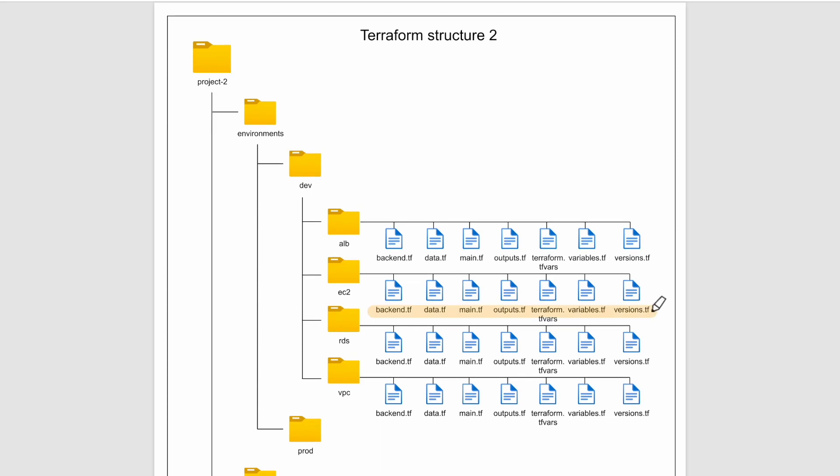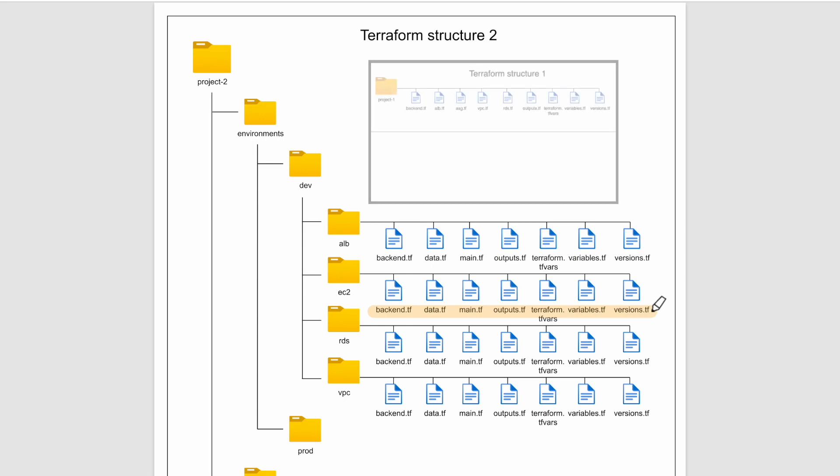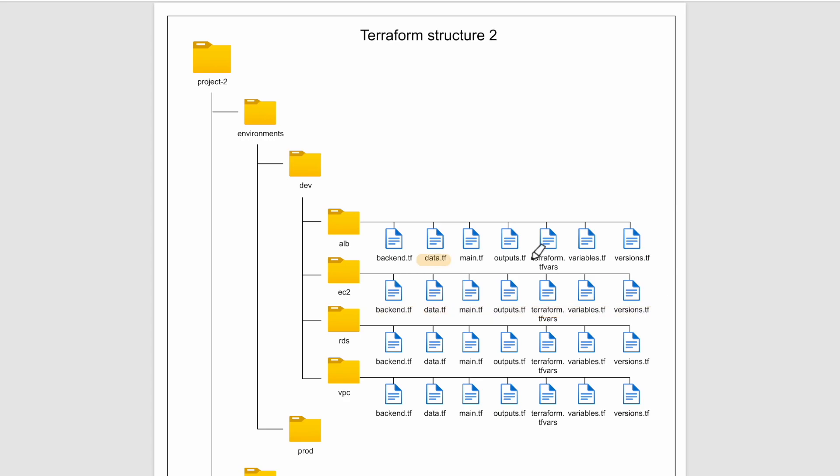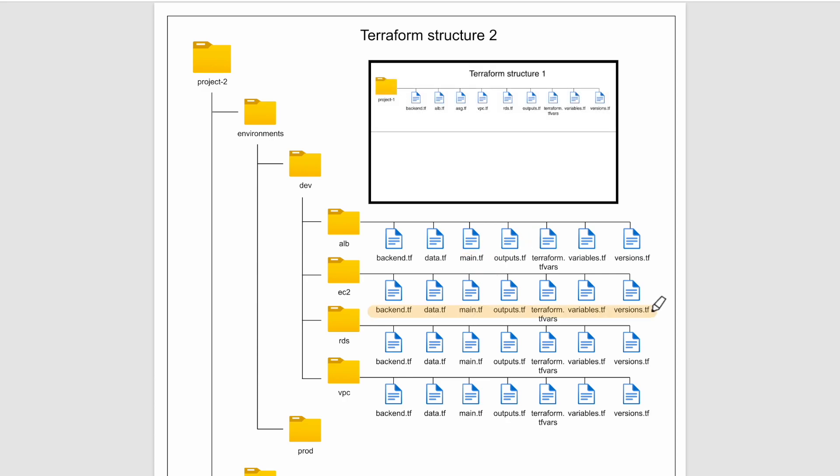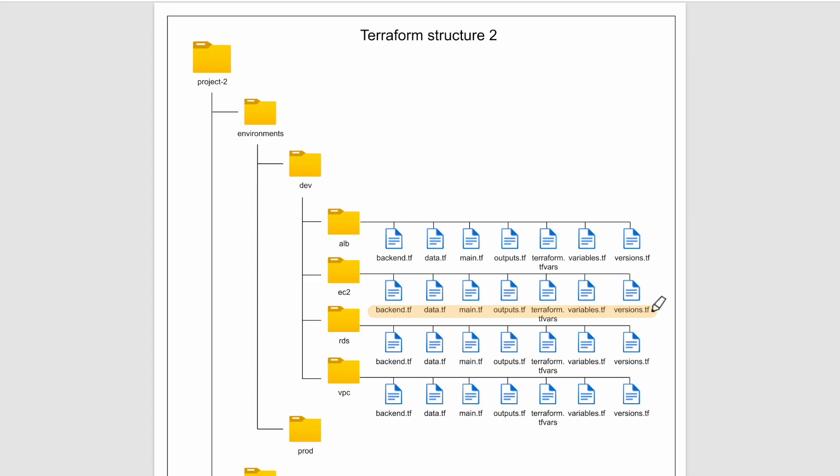So if you see the file structure inside the alb folder, it is quite similar to the previous example. The only difference we see here is the data file, which will have references to the external state files and the main.tf which will have alb configuration. In the previous example, we had files for services, here we have folders. Apart from that, all other files have already been explained in the previous example.